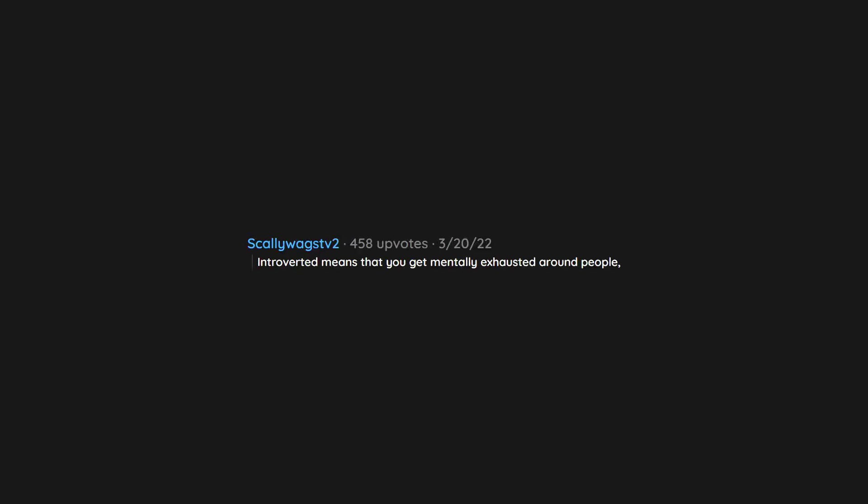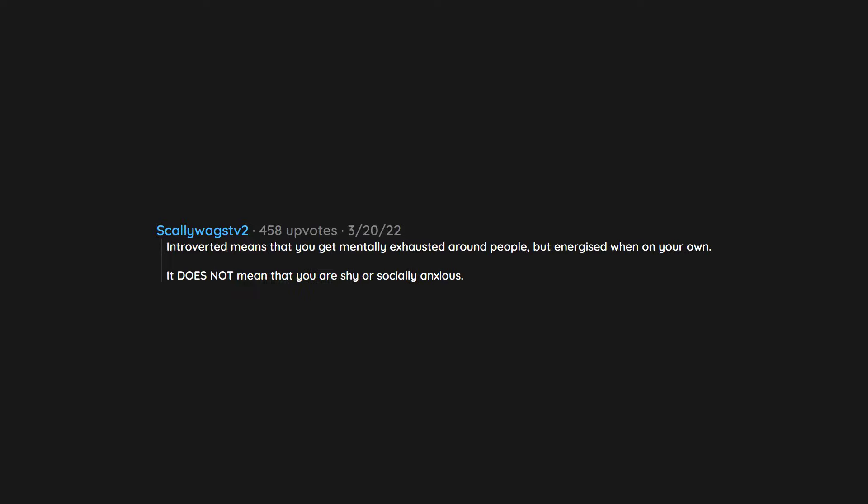Introverted means that you get mentally exhausted around people but energized when on your own. It does not mean that you are shy or socially anxious.